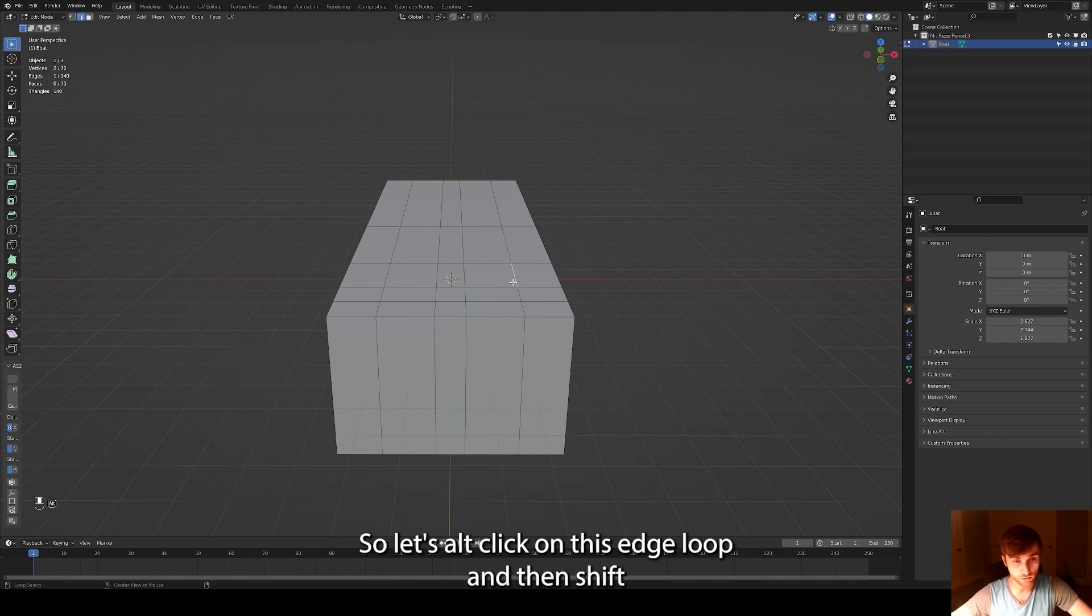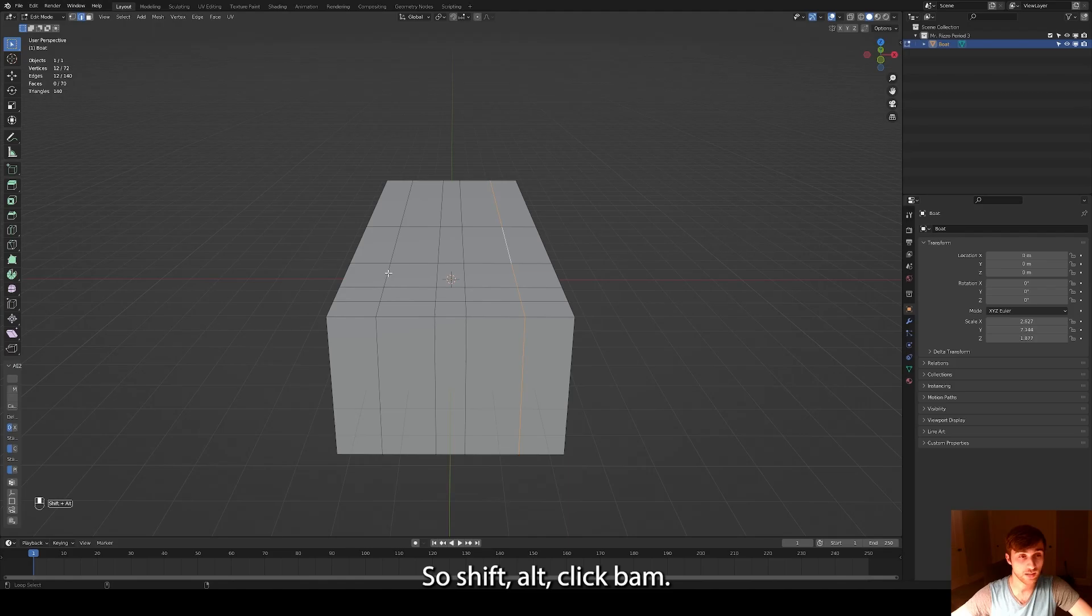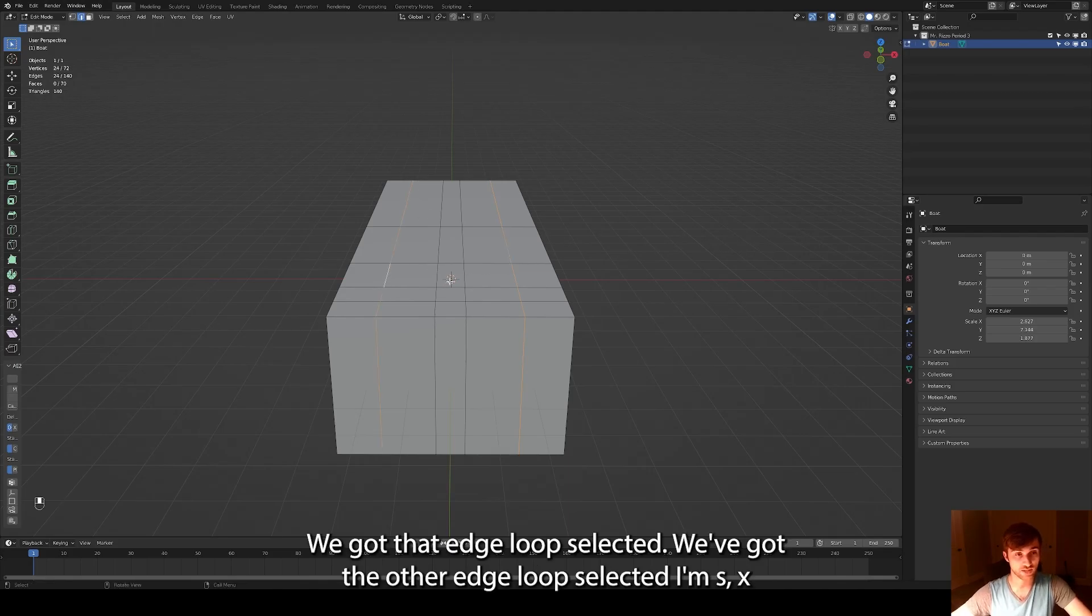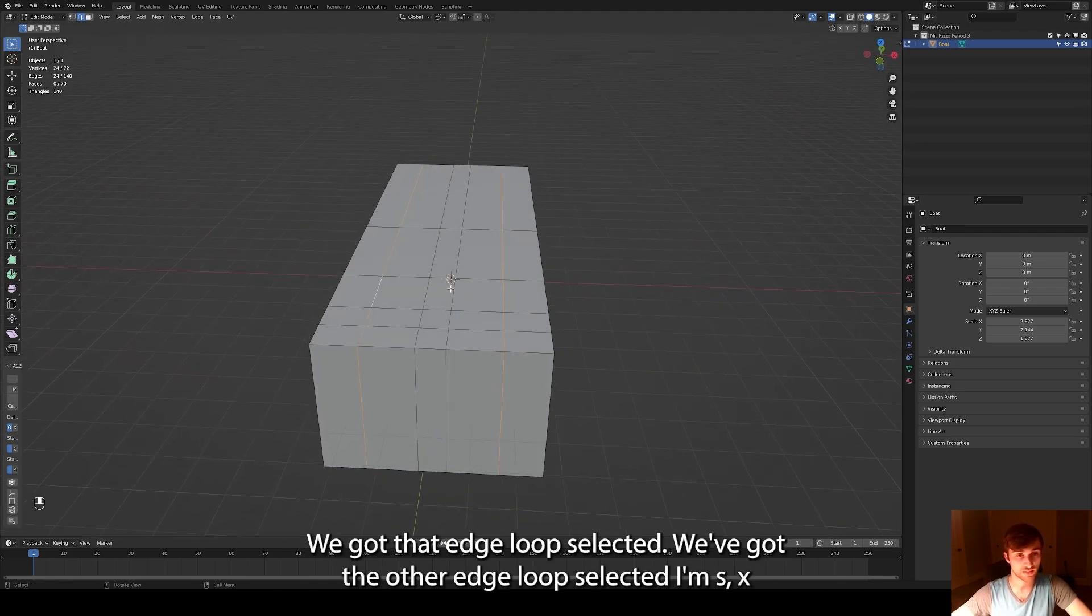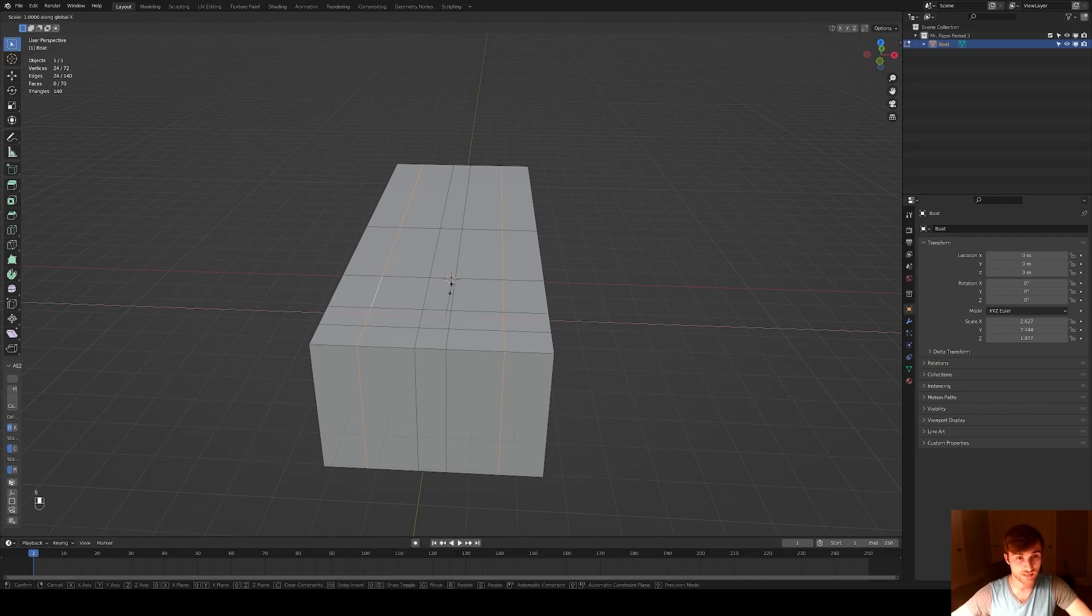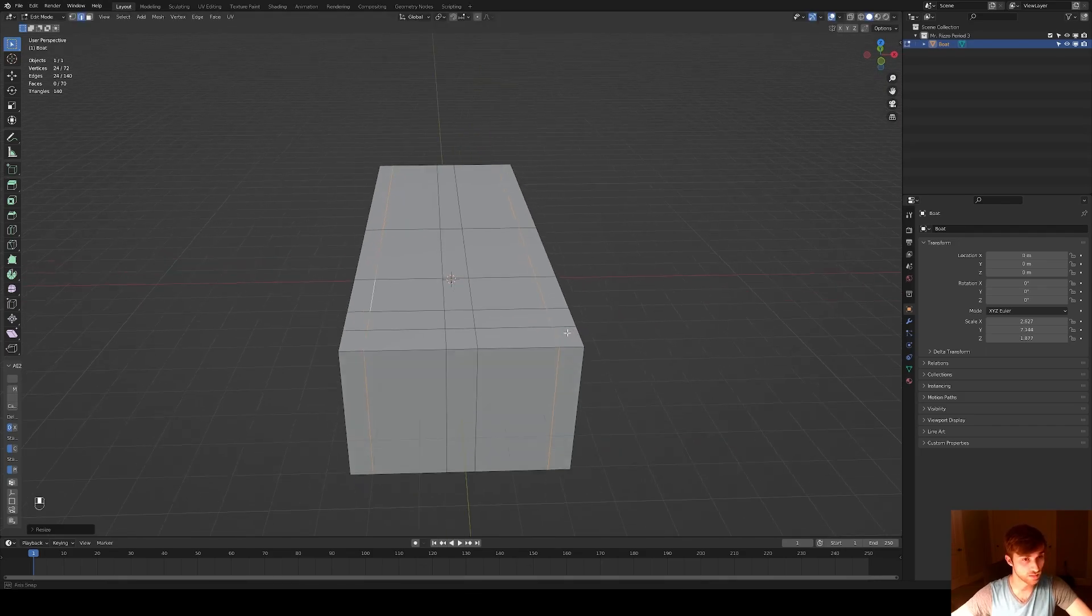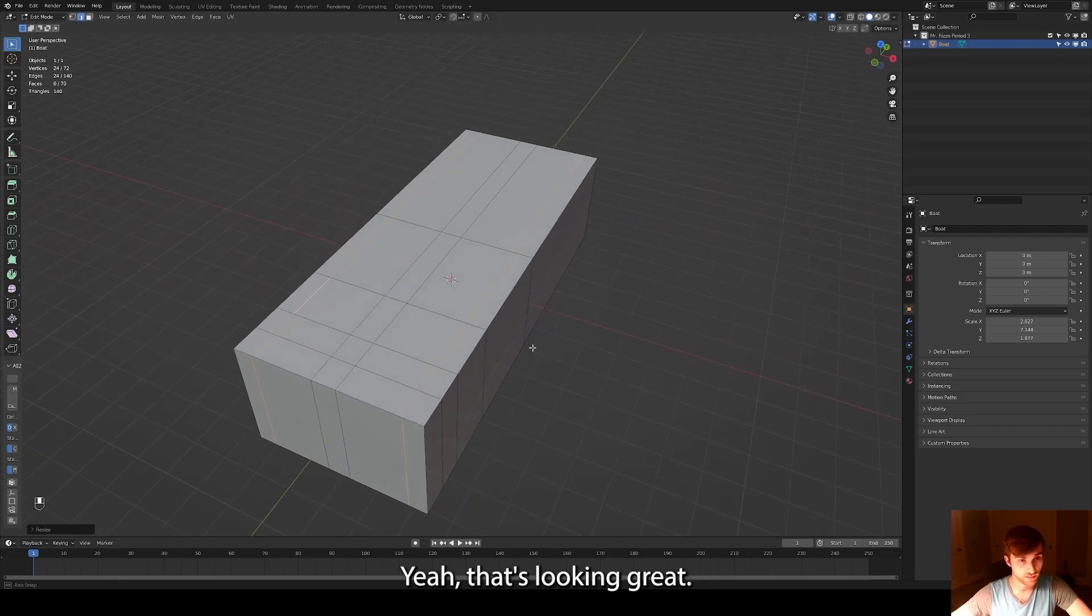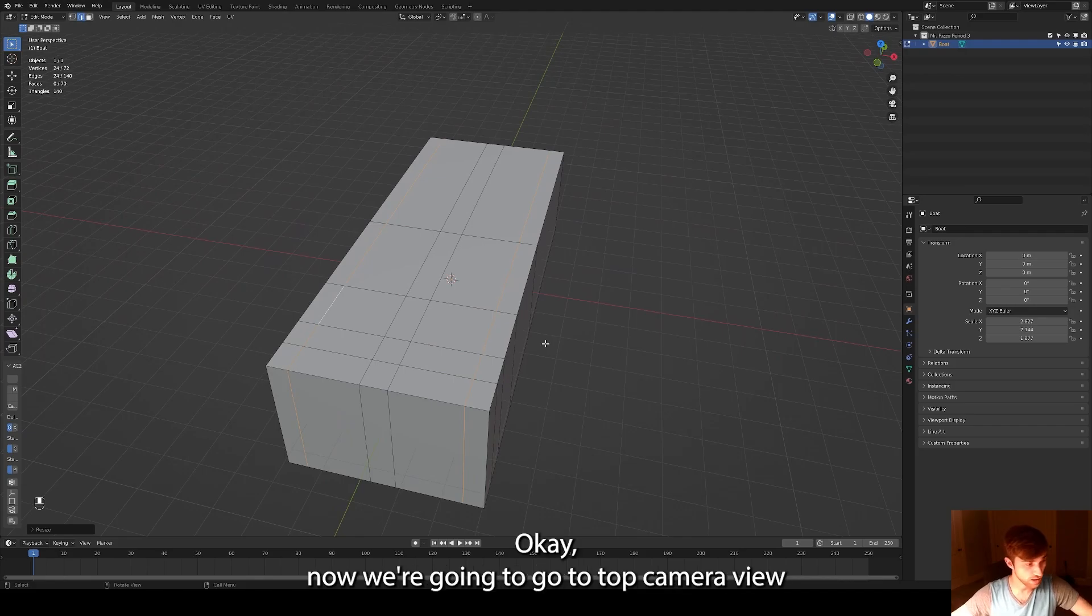And then we're going to scale these edge loops out. So let's alt-click on this edge loop and then shift alt-click. Remember shift is how you select multiple things at once. So shift alt-click. Bam. We got that edge loop selected, we got the other edge loop selected. I'm going to hit SX to bring this out so then it's about here. Yeah, that's looking great.